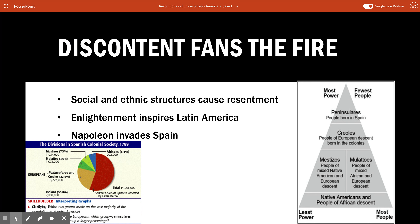On top of these social divisions and resentment from all these different classes, you have Enlightenment ideas that are going to inspire Latin America. Creoles especially are going to read the works of Enlightenment thinkers — things like John Locke had written about. They're going to hear about natural rights, constitutions, and republics. They're going to learn about the French Revolution and the American Revolution, and that's going to inspire action in Latin America. The Creoles are the ones reading those works, and it's inspiring them to lead these revolutions. In addition to these new ideas, you need that one moment that gives people the excuse or reason to begin to take action.